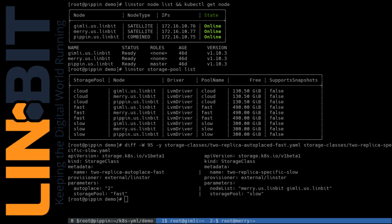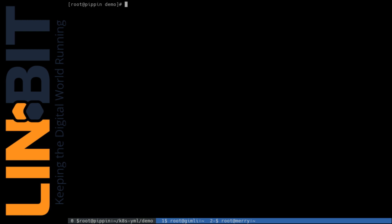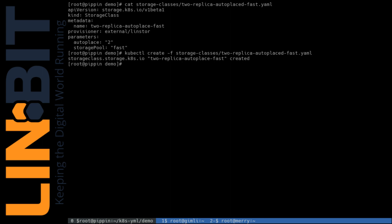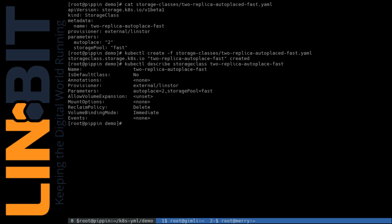In this demo, we'll create a two-replica auto-place storage class for our fast storage pool. And I'll show you what that definition looks like here. Pretty simple. And we'll tell Kubernetes to create it.